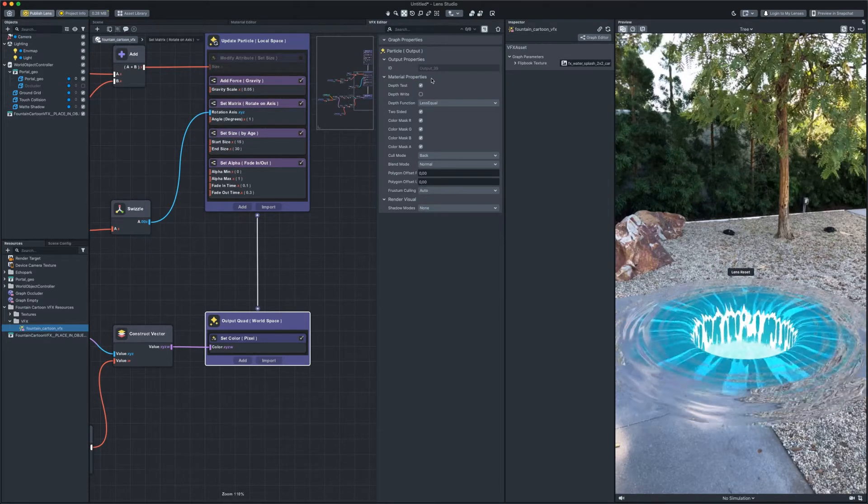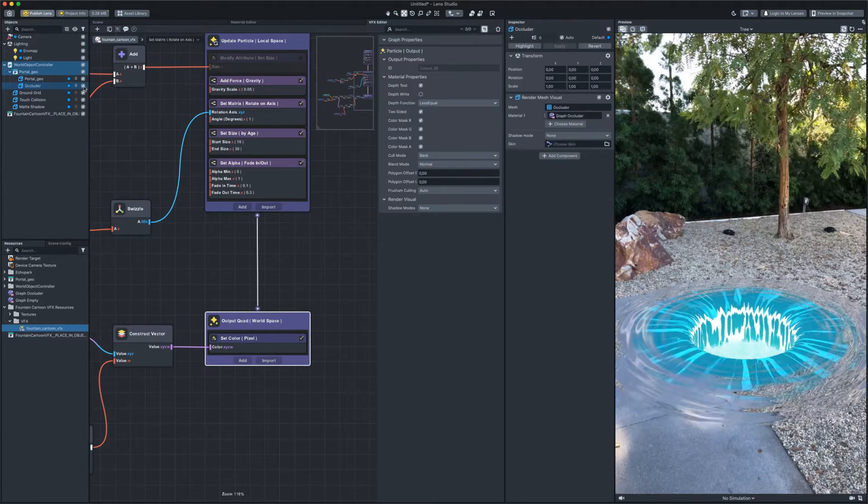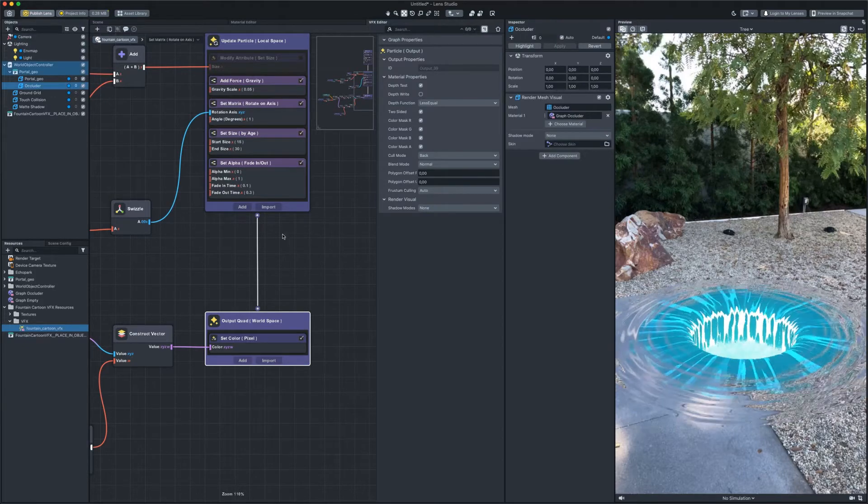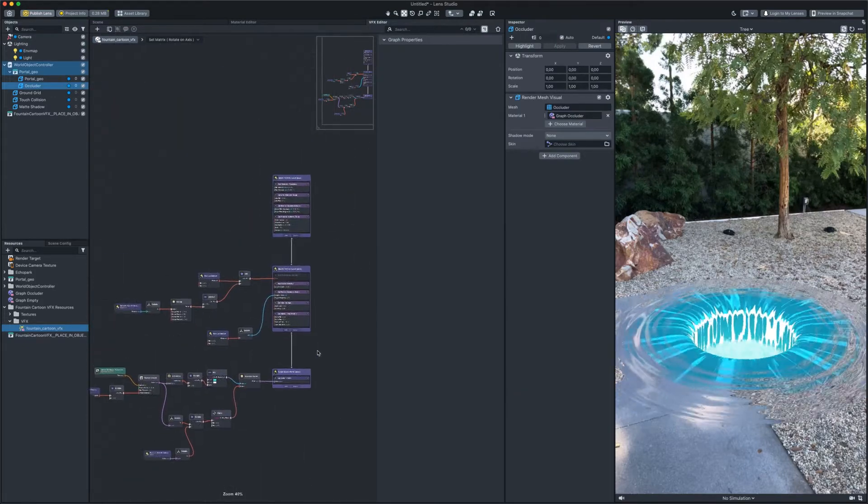We can turn the occluder back on. And that's all. The effect is done.